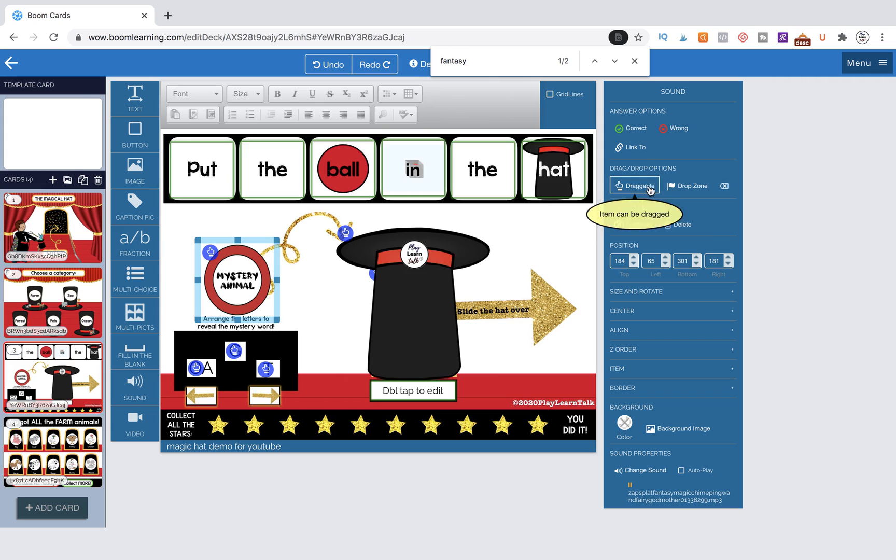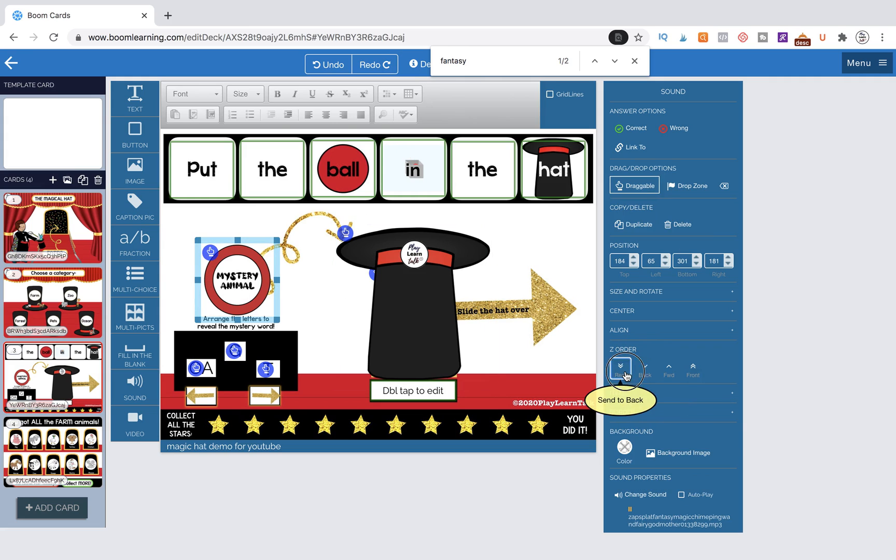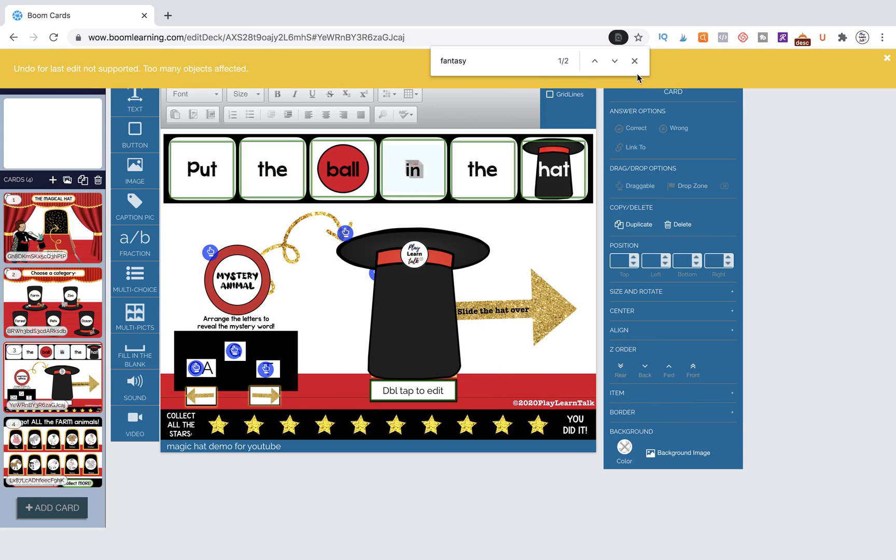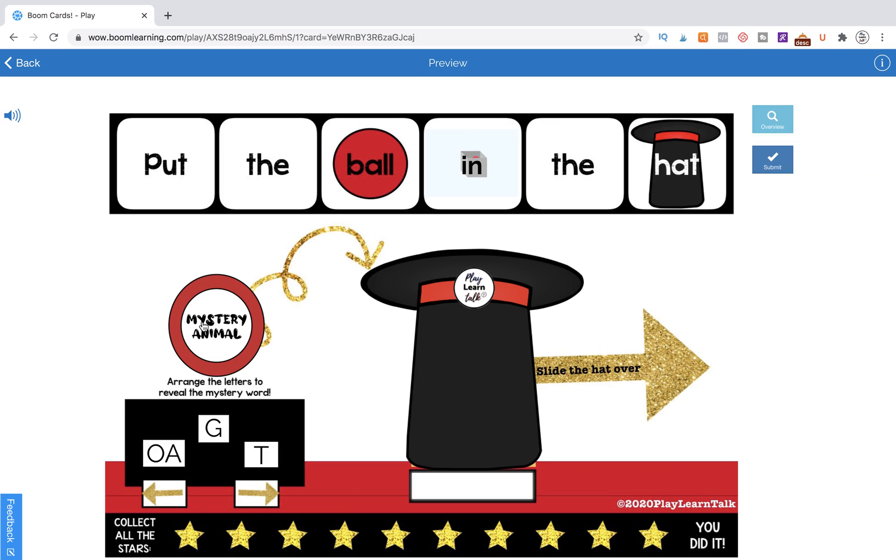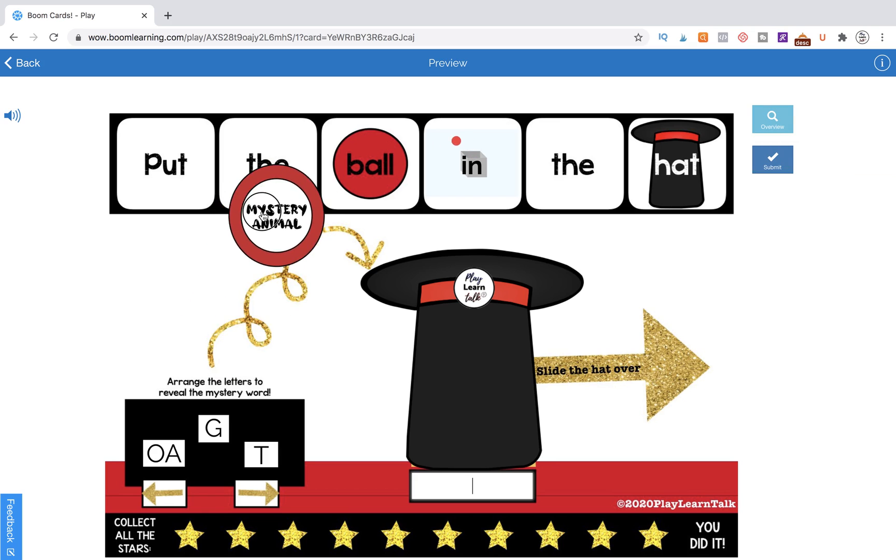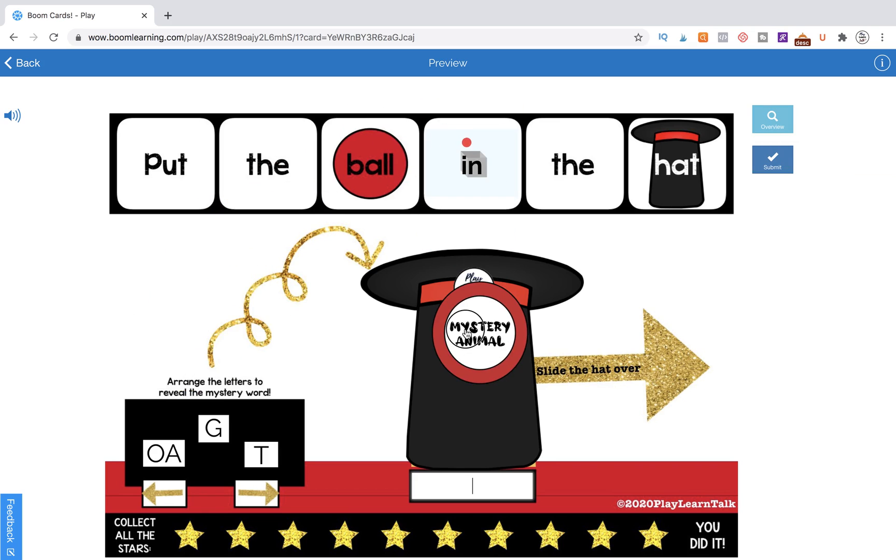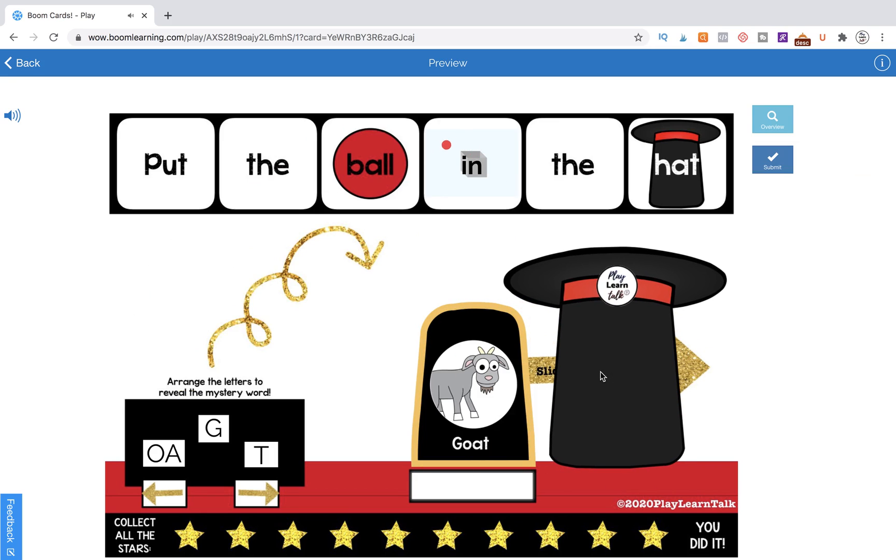And we're going to make sure it's draggable. And we also want to make sure it goes to the very, very far back, which I think it already did that, we'll just double check right there. So let's go test it out. So we'll go to preview and we're able to drag it and we're able to drop it in and it gave us the noise and we can slide this over and we see that it's disappeared.